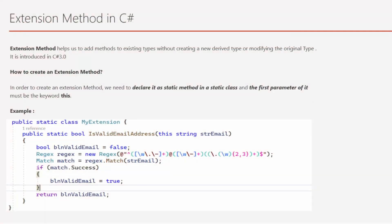Extension method in C# — what is extension method? Extension method helps us to add methods to existing types without creating a new derived type or modifying the original type. Let's suppose we have one existing class with a couple of methods defined in it, and we don't want to inherit or change the class, but we are interested to add a method into that existing class — that's possible by creating an extension method for that existing class.